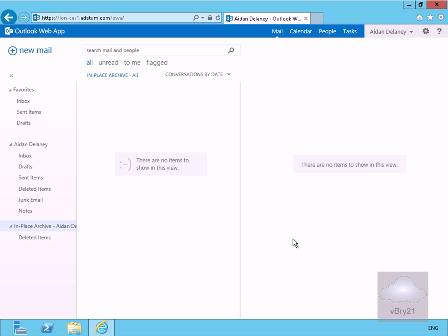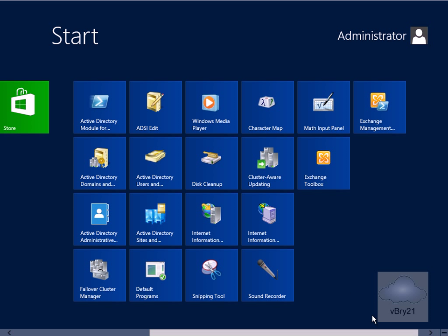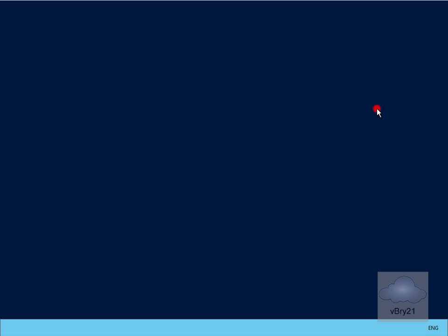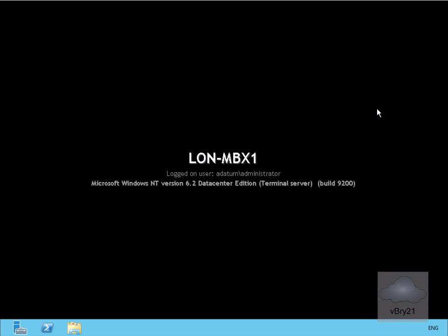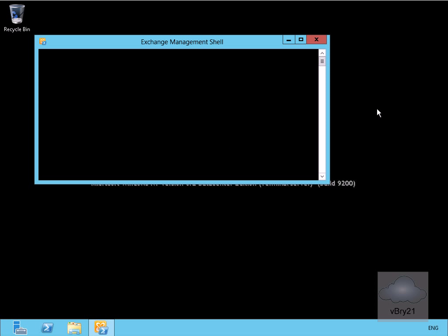In order to do that, I need to move across to my mailbox server. We'll just change screens. On my mailbox server here, I'm going to go to the Exchange Management Shell, and then from there we'll issue the command that will allow us to import the data.